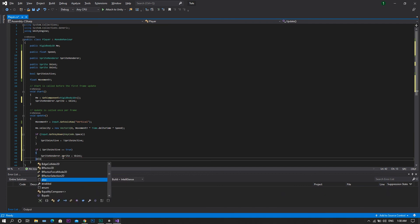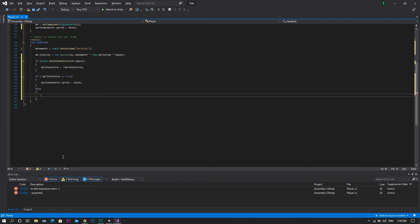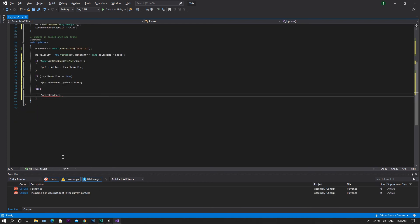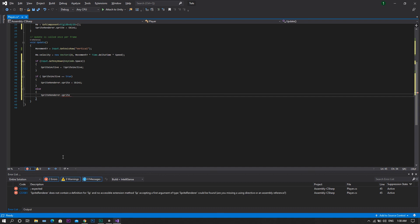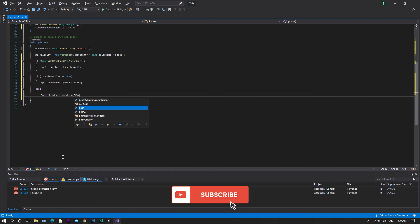Then else, we will need our spriteRenderer.sprite to be showing our skin2, or the second skin of the character.